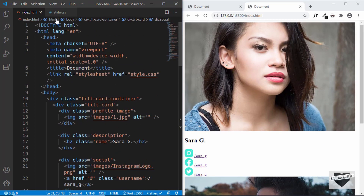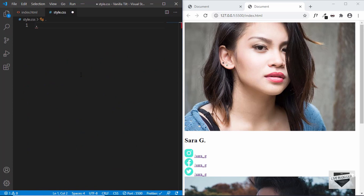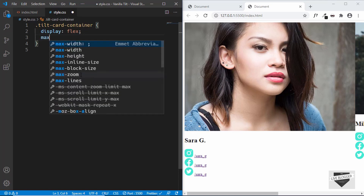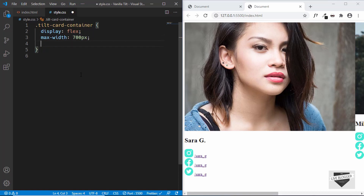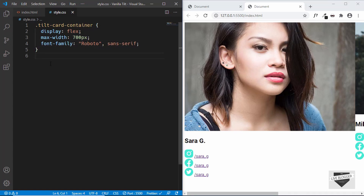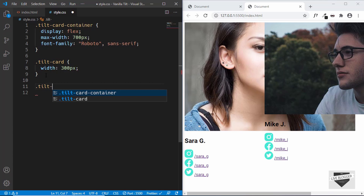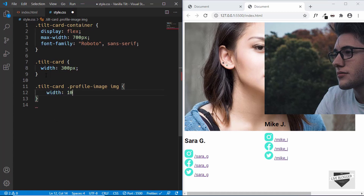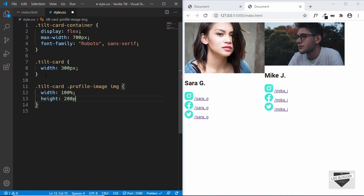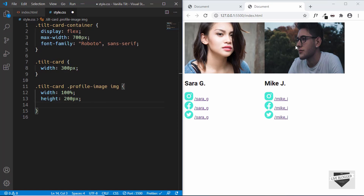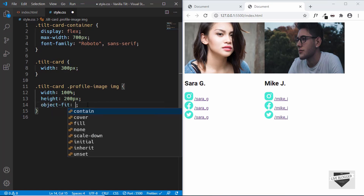Now let's go to our CSS and start styling this page. The first thing we'll do is we'll target the tilt-card-container and set the display to flex so that the cards will be one next to the other. And we'll set a maximum width of 700 pixels and a font family of Roboto. Now the card sizes are not decreasing because of the size of the image. So first, we'll target the tilt-card and give it a width of 300 pixels. And then we'll target dot profile-image img and set the width to 100% and the height to 200 pixels. But the image is stretched, so we have to use object-fit and set it to cover. Now we have the correct proportions for the image.